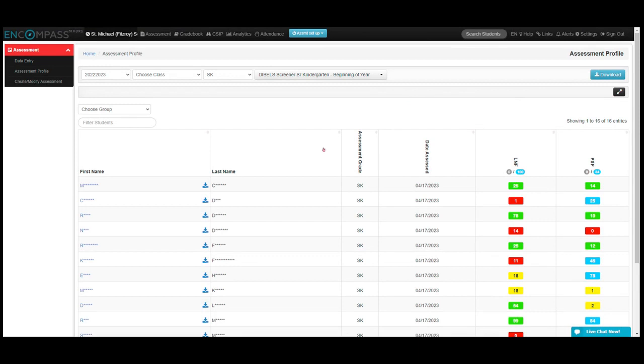You can also have a number of different sorting features. You can sort by first name, last name, using these little arrows at the top.